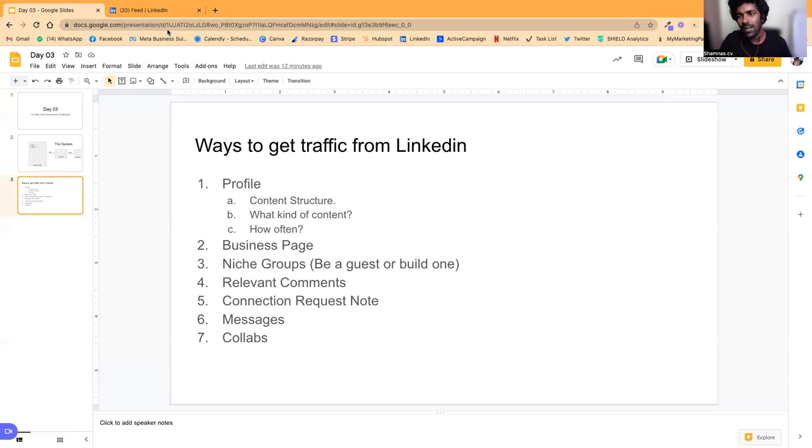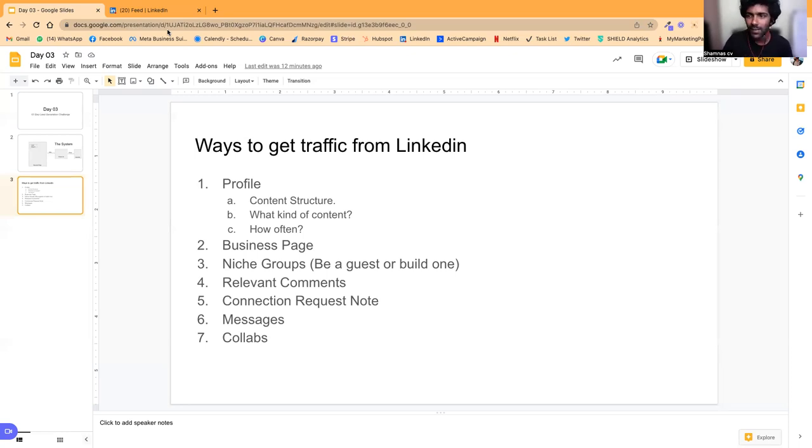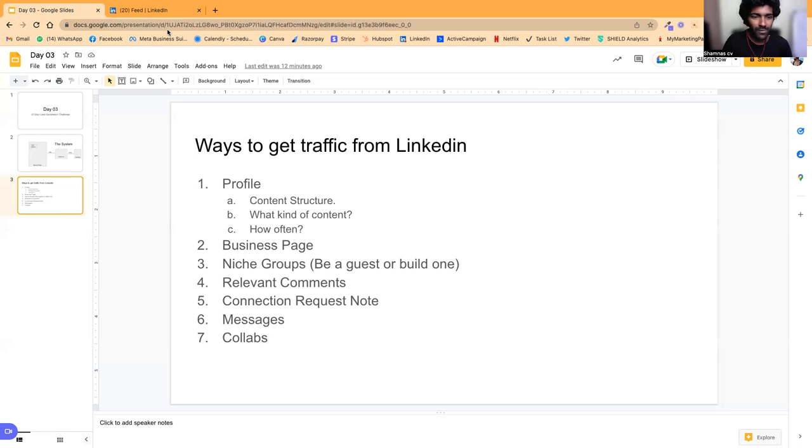And how often should you post? At least one post every day. You can post as much as you can, but at least one or two a day is good enough.